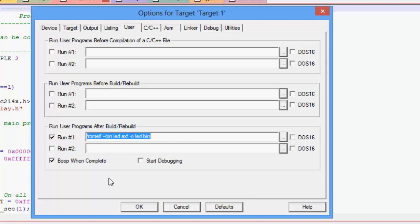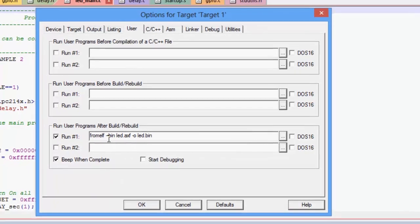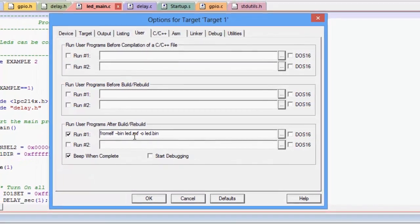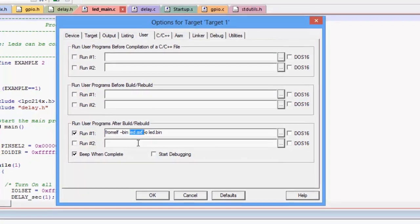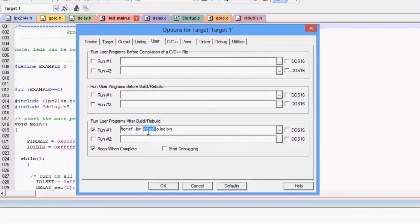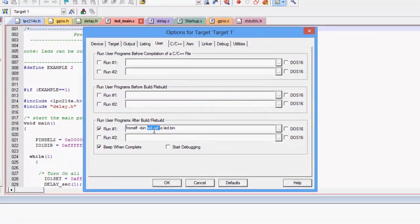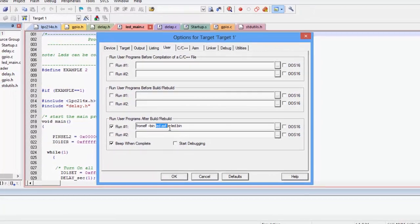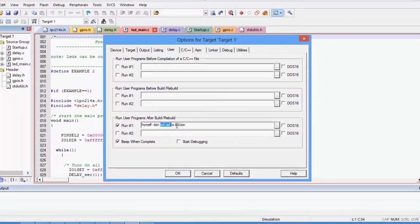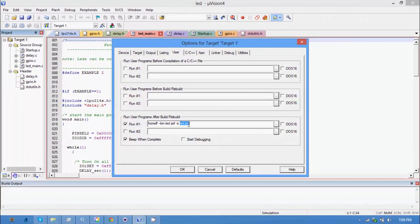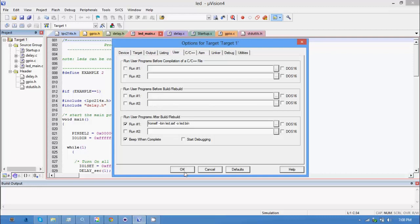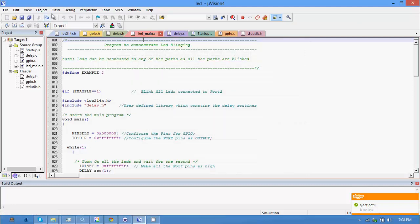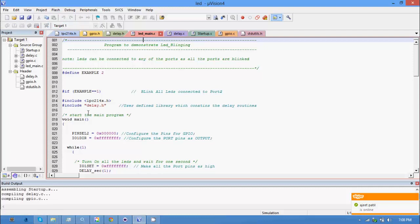So what this does is it generates the bin file from elf and this is the name of the axf file led.axf which is generated after compiling and then dash o and dash bin so this generates the bin file. So when you click on ok and when you click on compile or build the project it generates the bin file. So let me just build it all.